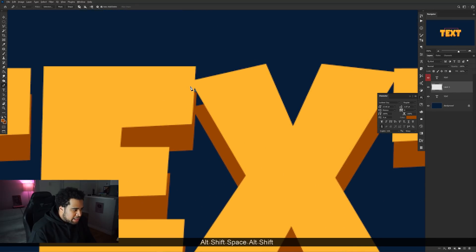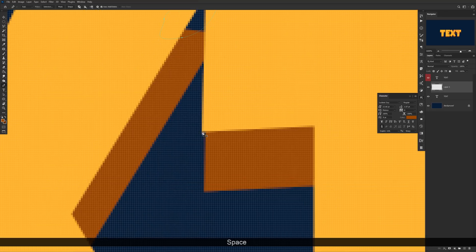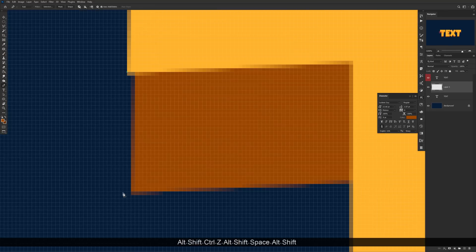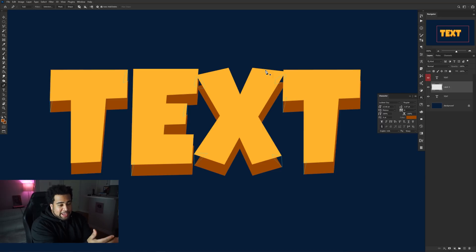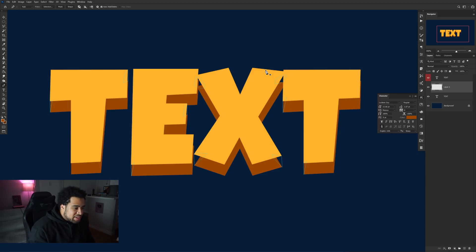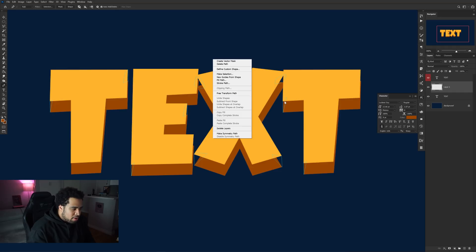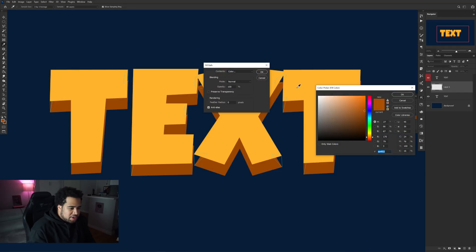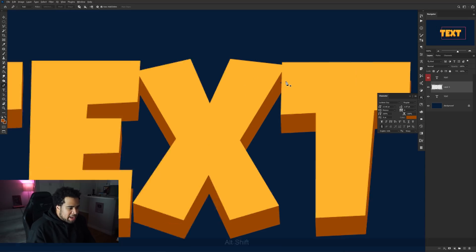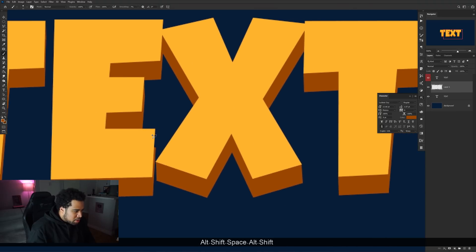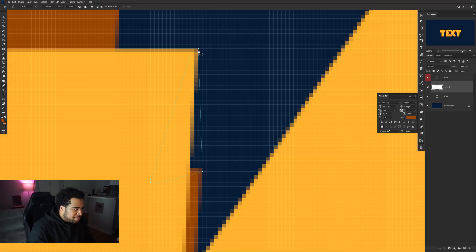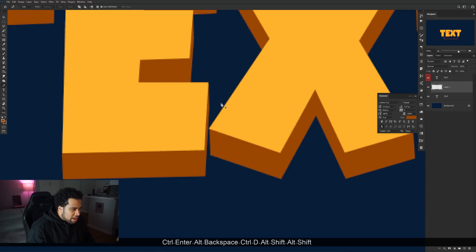Click on each point and connect the original layer to the duplicate copy to get a full 3D look. Go through all the letters and put those paths in. If your font is more rounded it may be a little difficult — a boxier font like 'Luckiest Guy' is much easier to work with. Once you have all your paths closed, right-click > Fill Path, set the contents to color, select your darker secondary color, press OK twice, then right-click > Delete Path. Use a hard brush to fill in any small missed spots.